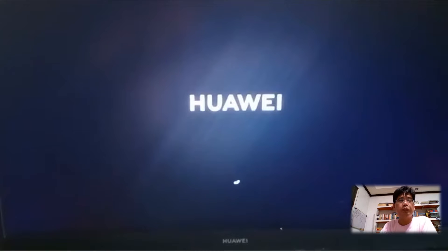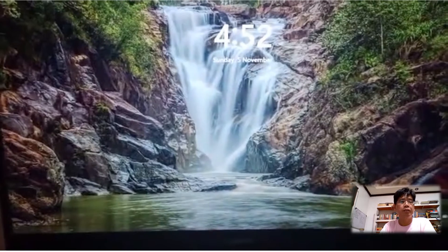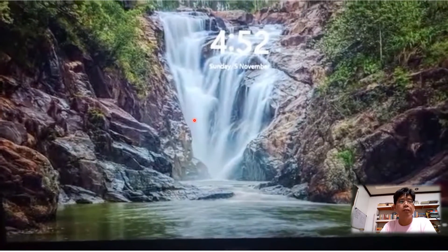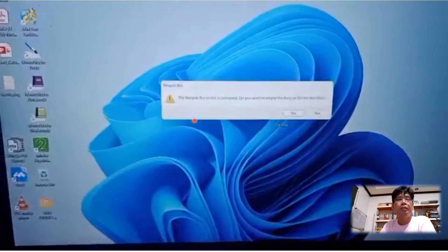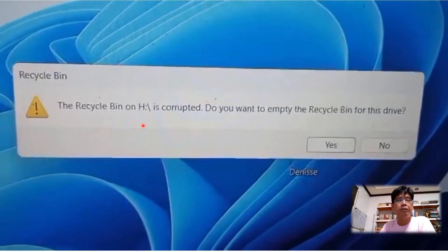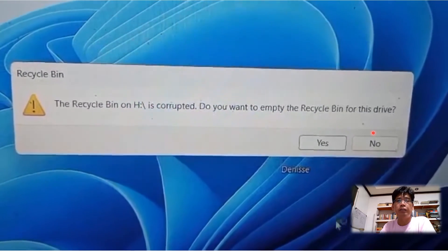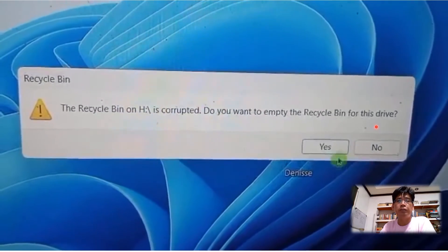So here's what happened when I opened my computer. The error message appears: 'The Recycle Bin on H is corrupted. Do you want to empty the Recycle Bin for this drive?'